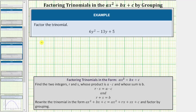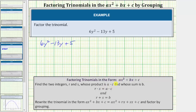Here we're asked to factor 6y squared minus 13y plus 5. To factor a trinomial in this form using the grouping technique, we need to find two integers, which we'll call R and S, whose product is equal to a times c — where a is the coefficient of the degree two term and c is the constant term — and whose sum is equal to b, the coefficient of the degree one term.